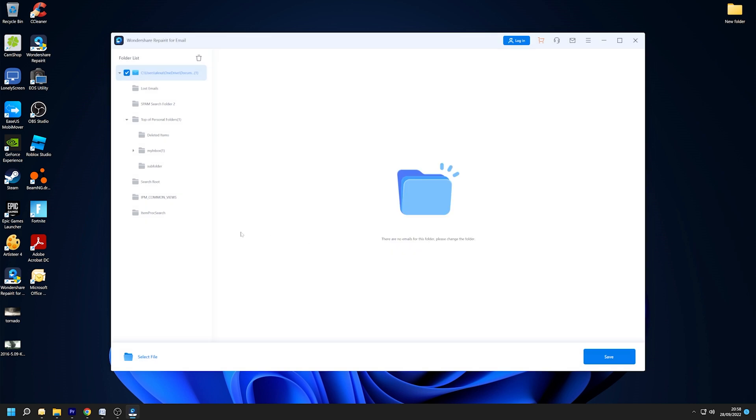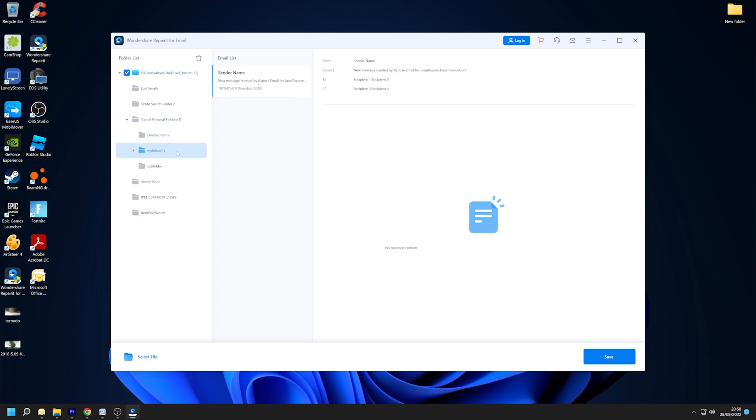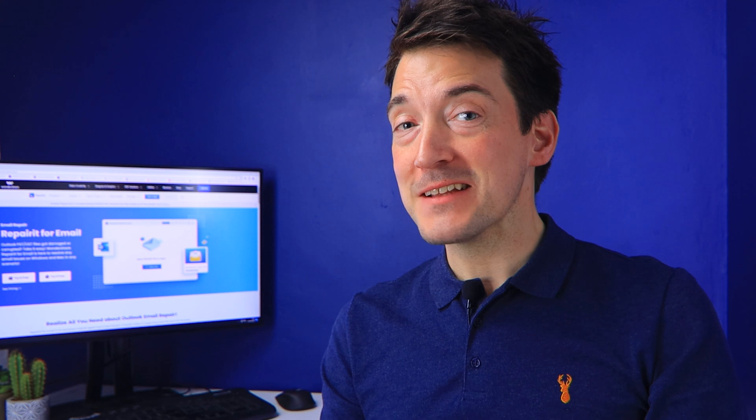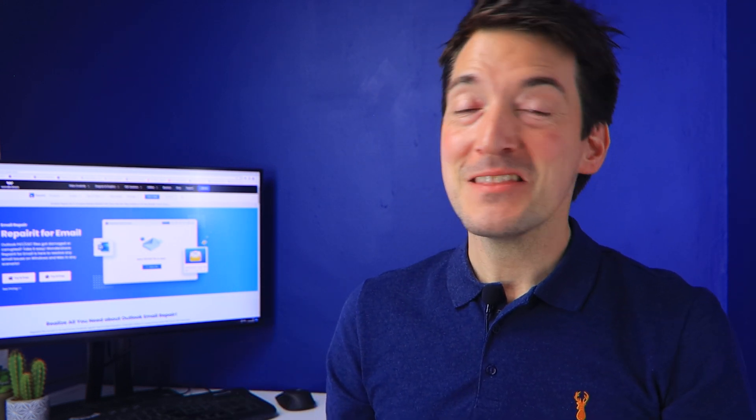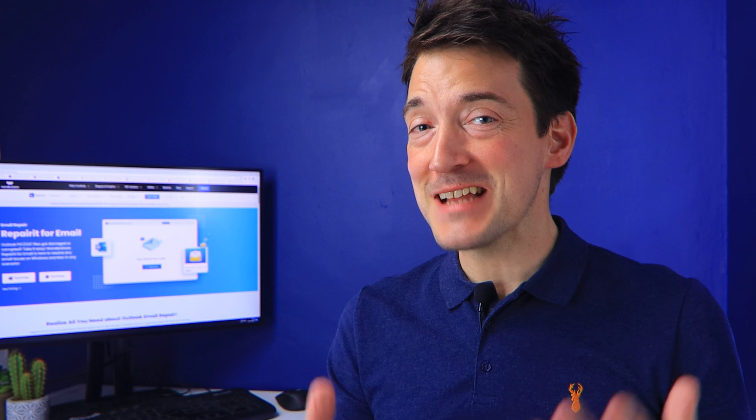When the repair process is complete, Repairit will now allow you to preview the recovered Outlook mailbox data. So then you can select what you wish to keep and then click the Save button to save the repaired Outlook file to your computer. And with that, the Repairit application will comfortably fix the error for you. The software is fast, accurate, and of course easy to navigate.